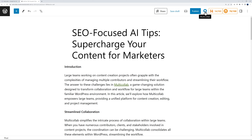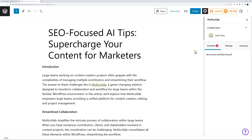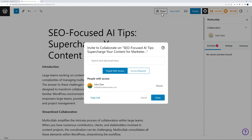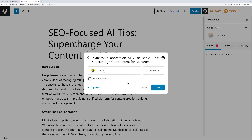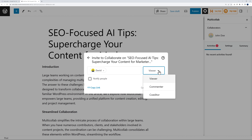Up at the top you have Multi-Collab. If you click on it, you can see that we are the only collaborator working on this blog post at the moment. You can easily invite your co-workers to join in and work with you — all you have to do is click this button and invite any of your teammates simply by using their email address.